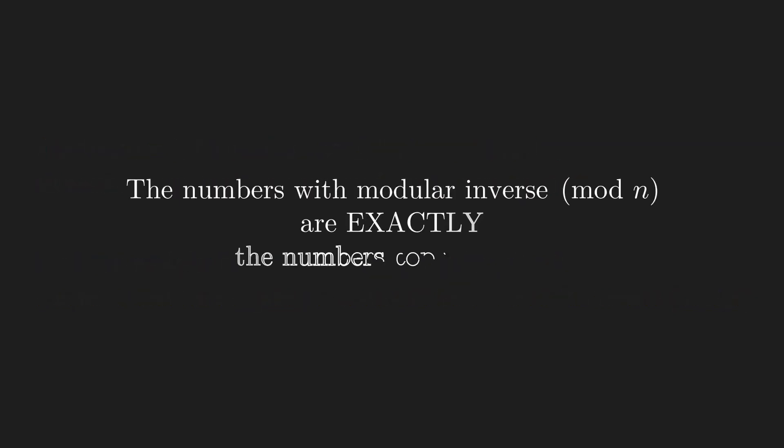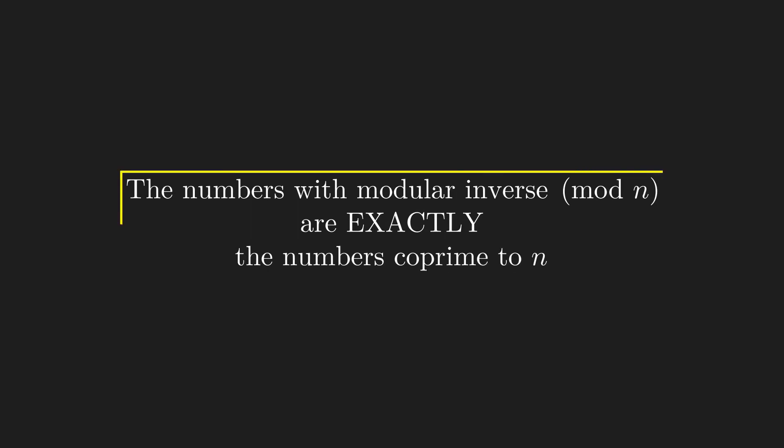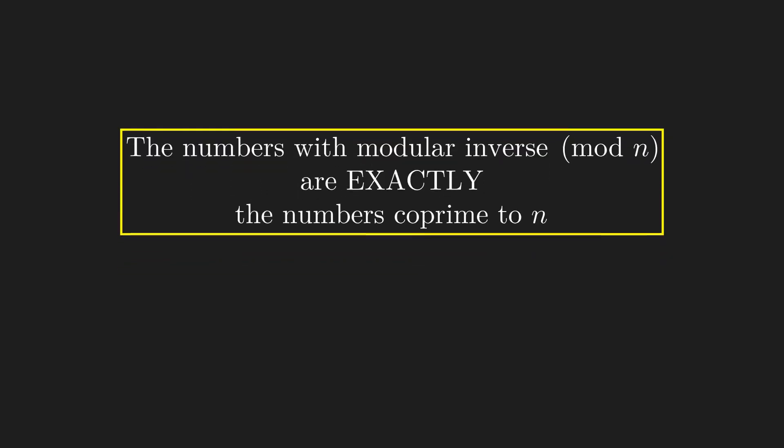This means that the numbers which has a modular inverse mod n are exactly those numbers that are coprime to n, nothing more and nothing less.